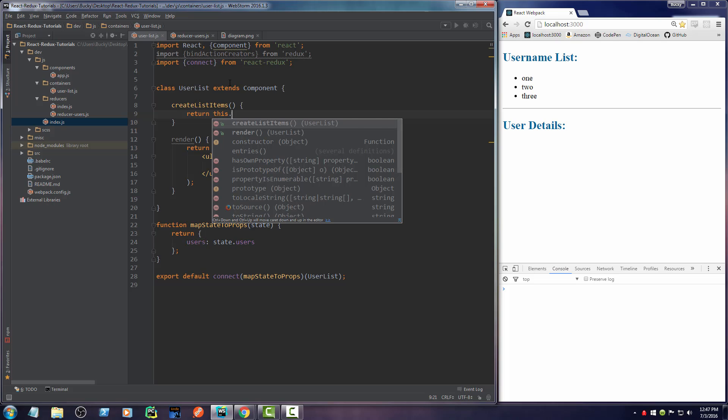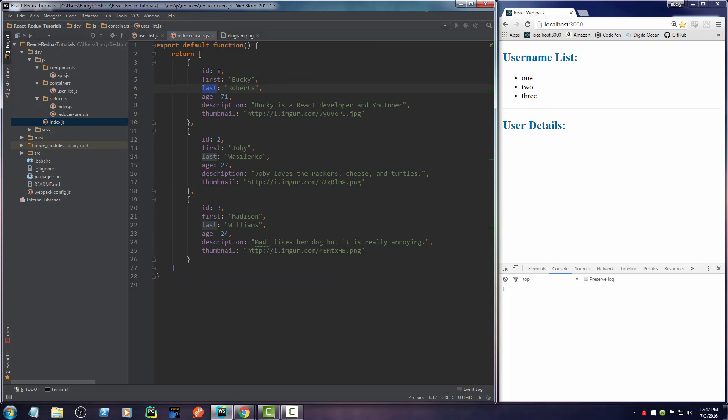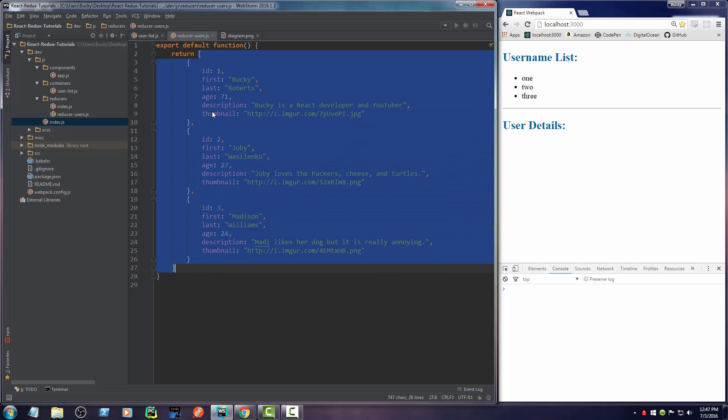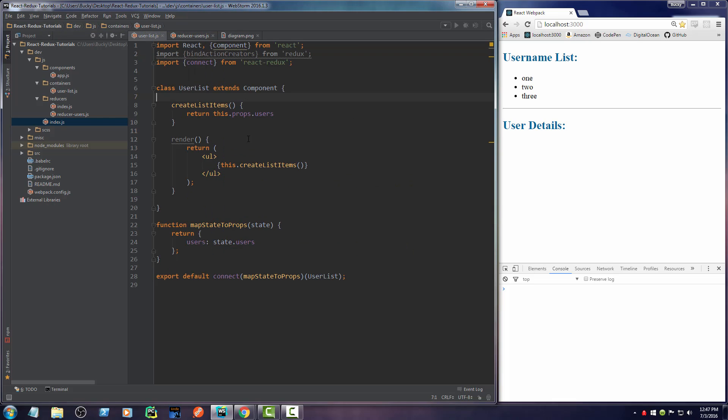So again, since we want to loop through it, we just have to call a function called map. Map is going to loop through the array. And for each object in there, or each user, we'll just say, actually, let me go ahead and do this. Actually, I'll use a shorthand version. So for each object, treat them as user.